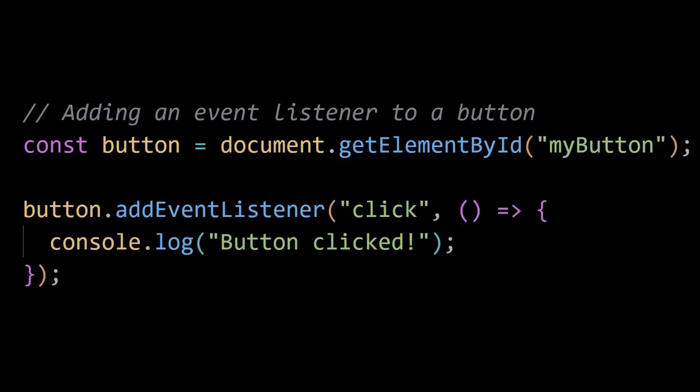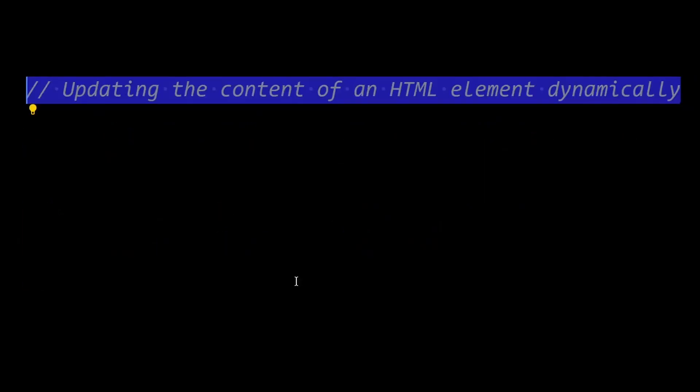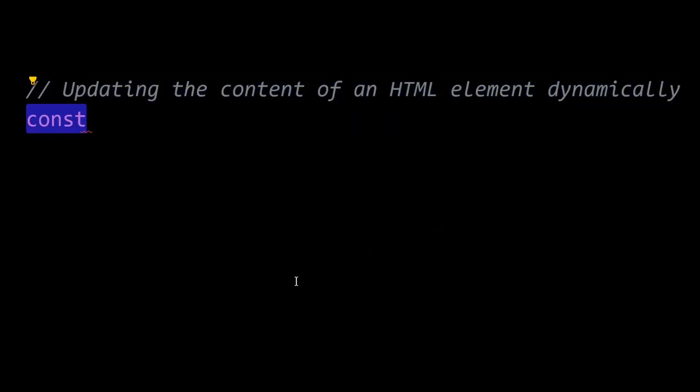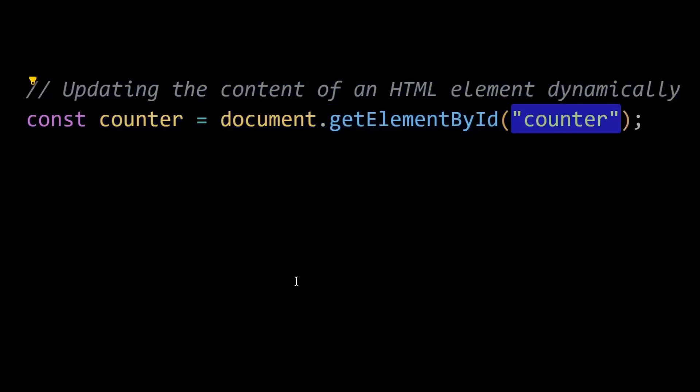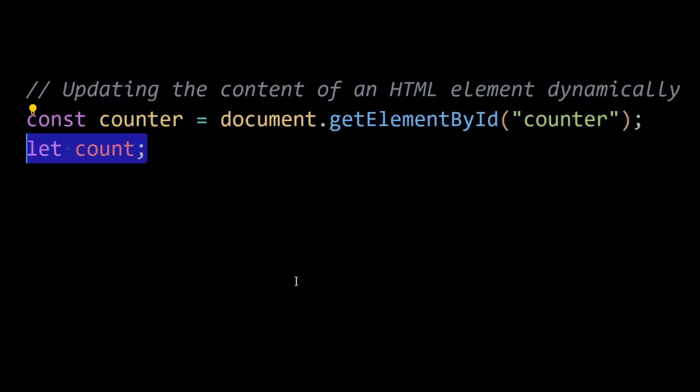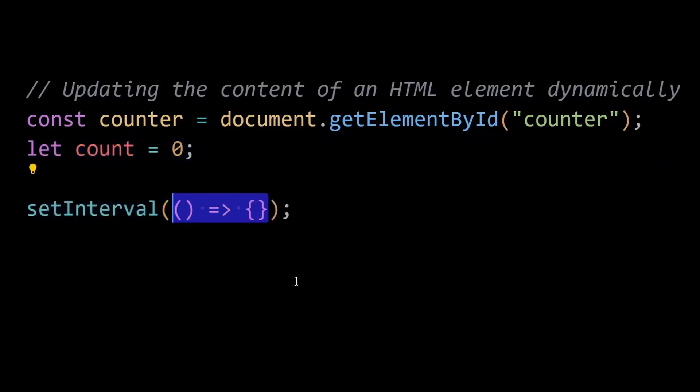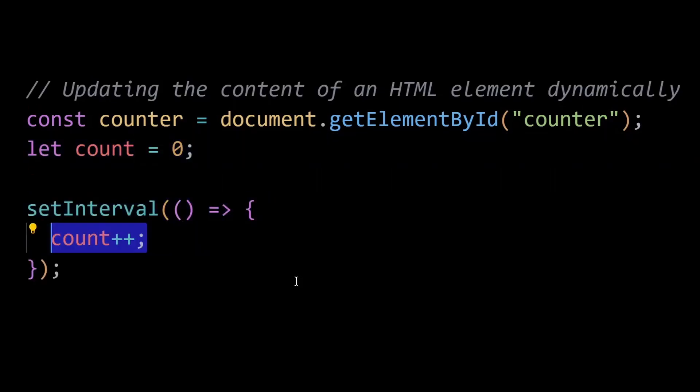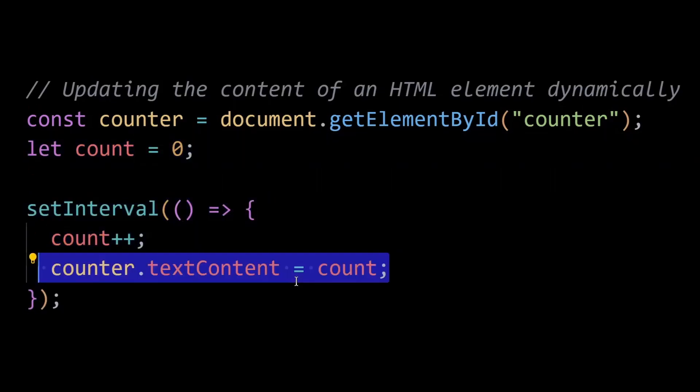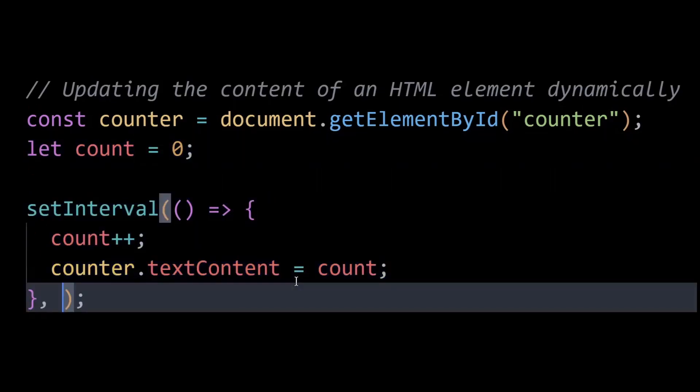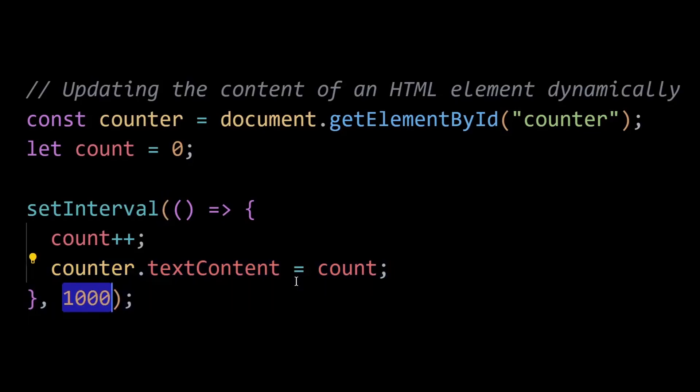Also, with JavaScript, you can update parts of a web page dynamically without needing to reload the entire page. This enables a smoother user experience by allowing real-time updates and reducing network traffic. Here, JavaScript updates the content of an HTML element every second, creating a simple counter that increments in real-time.